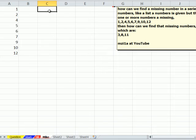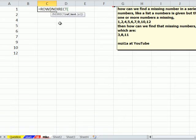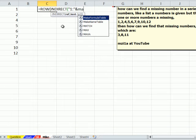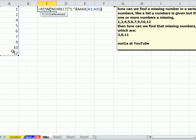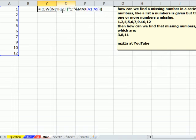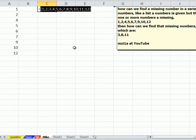I'm going to build those numbers inside of a formula using row, and then indirect, in text, 1 colon, double quotes, ampersand, then I'm going to say max, the max of whatever's in here. Now, what this will do is, this will create 1 to 12, indirect will create it as a text reference and row will convert the text reference to a reference, and row will give me the numbers. So, I hit F9. Oh, there's my numbers 1 to 12.